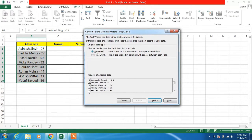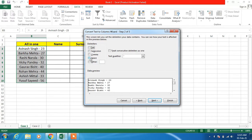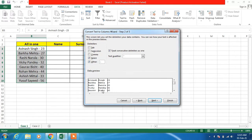With the Delimited option selected, just click on the Next button. Now in this wizard, you have to select the delimiters that are there in your data. You can see that the first name and last name are separated by space, and the last name and age are separated by hyphen. So in our data the delimiters will be space and hyphen. Just uncheck the Tab option and choose space, then select Other and type hyphen in that box.